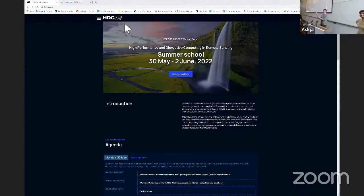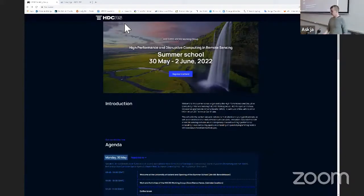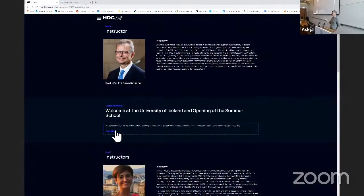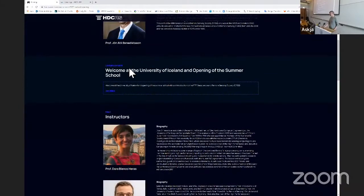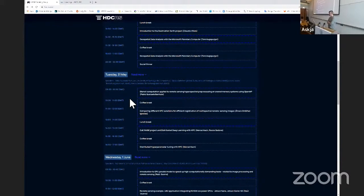Good morning everyone, thank you for being here on the second day of the High Performance and Disruptive Computing Remote Sensing Summer School. My name is Gabriele Cavallaro and I'm with the Ulysses Computing Center. Yesterday was very productive. I want to show you again our website with the agenda. You can download the material from yesterday's lectures. For the second day, we've already uploaded the material for the next two lectures. I'm happy to introduce Pablo, who will present on stencil computation applied to remote sensing hyperspectral pre-processing on shared memory systems using OpenMP.